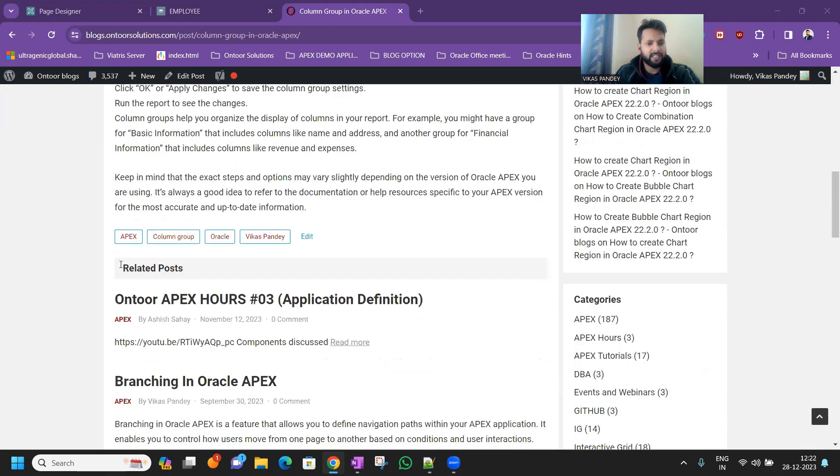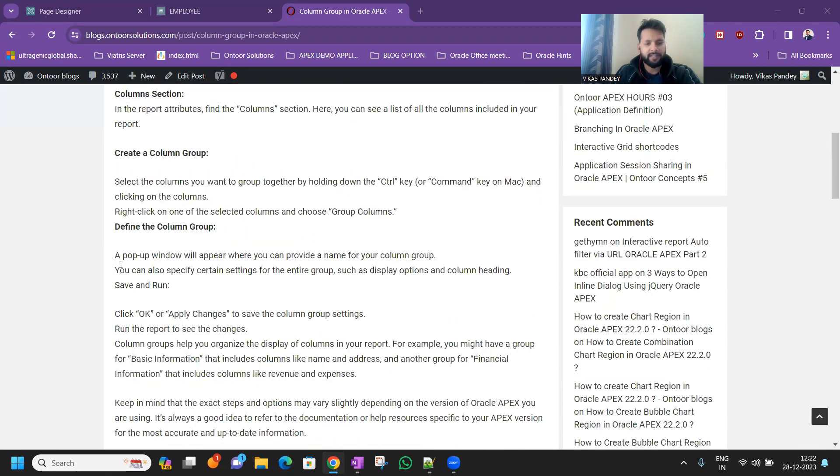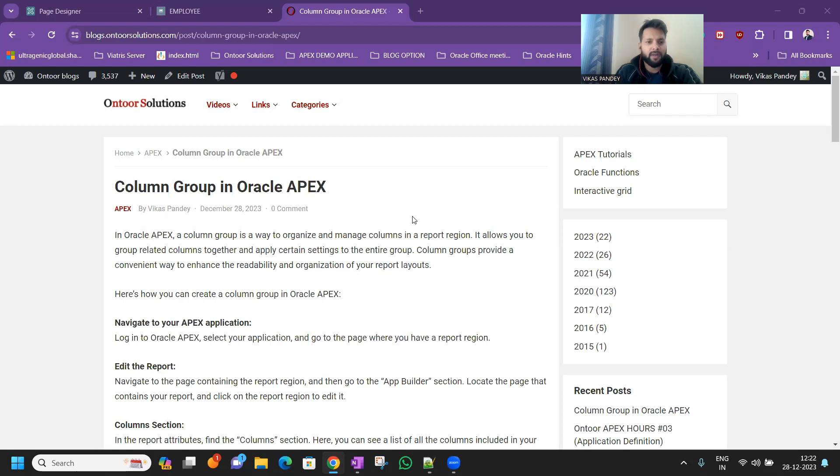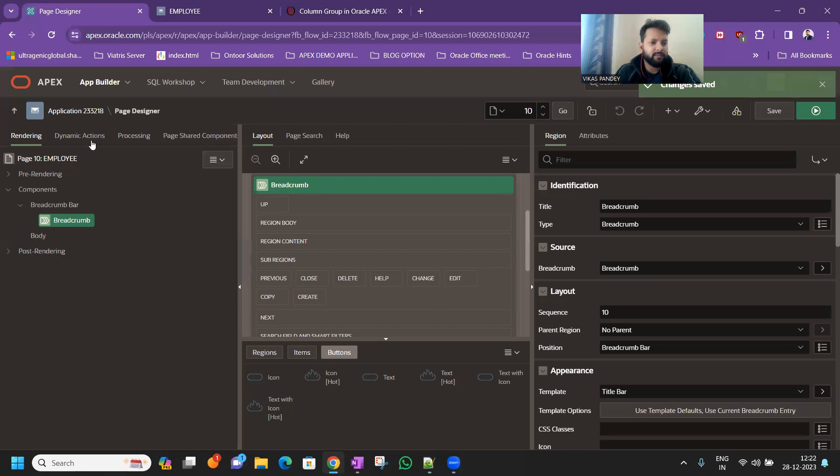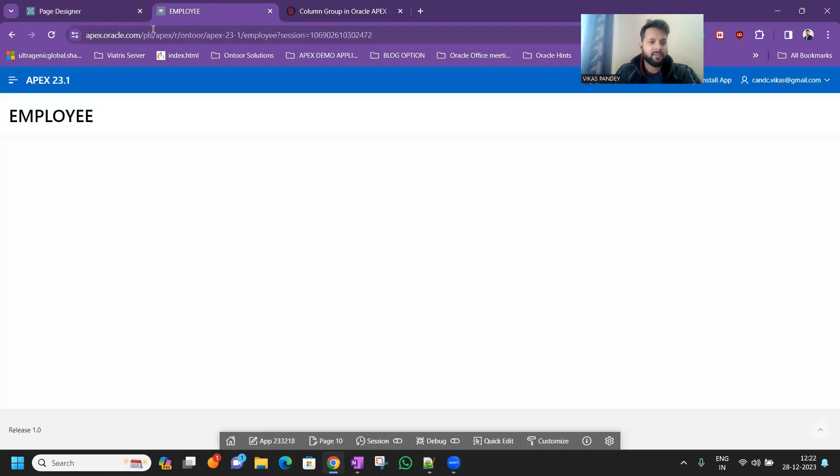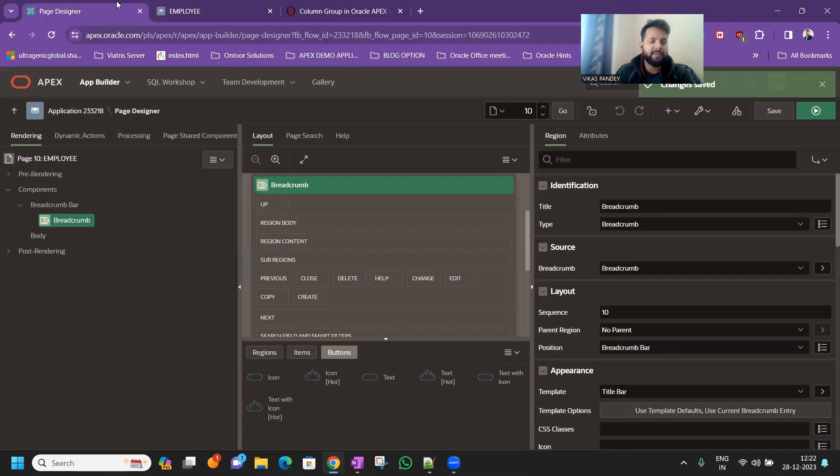We have already covered a blog here so you can visit here and you can read, but today we'll see through the demo. So I have already created a page, so today we'll see through the interactive grid.